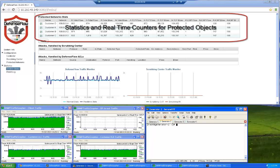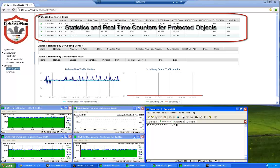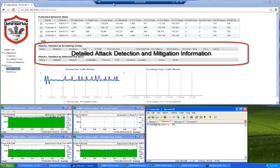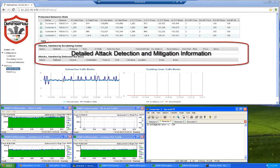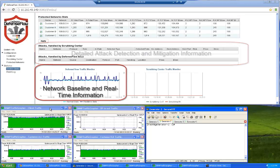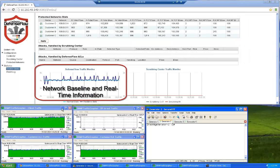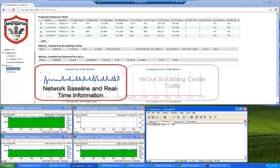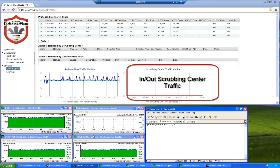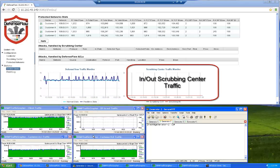The DefenseFlow application web UI shows statistics on the top, attack information in the middle. The left side graph shows baseline and real-time network traffic levels, and scrubbing center traffic is shown in the right-hand graph.